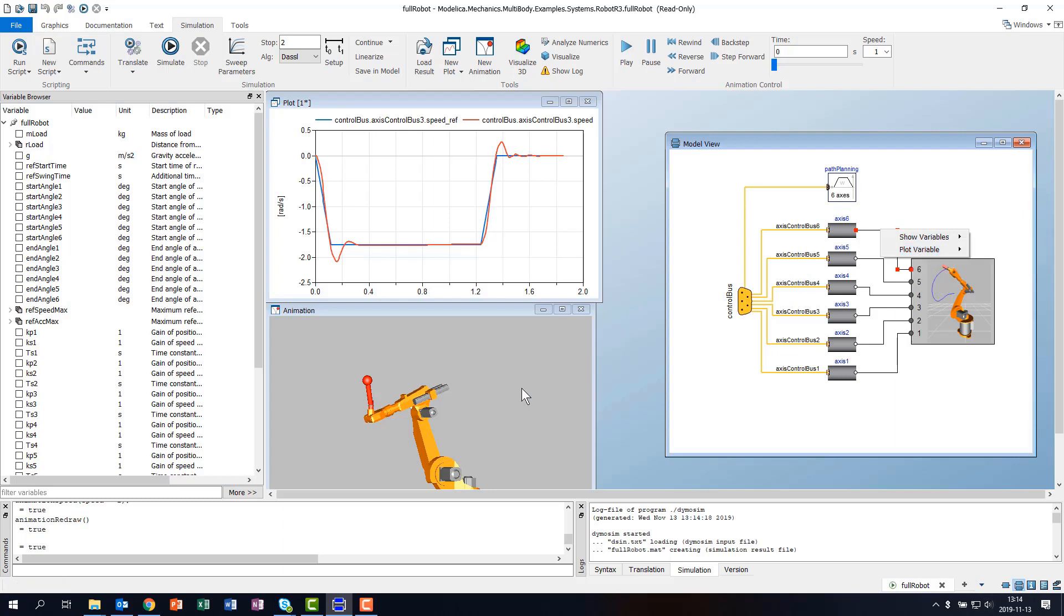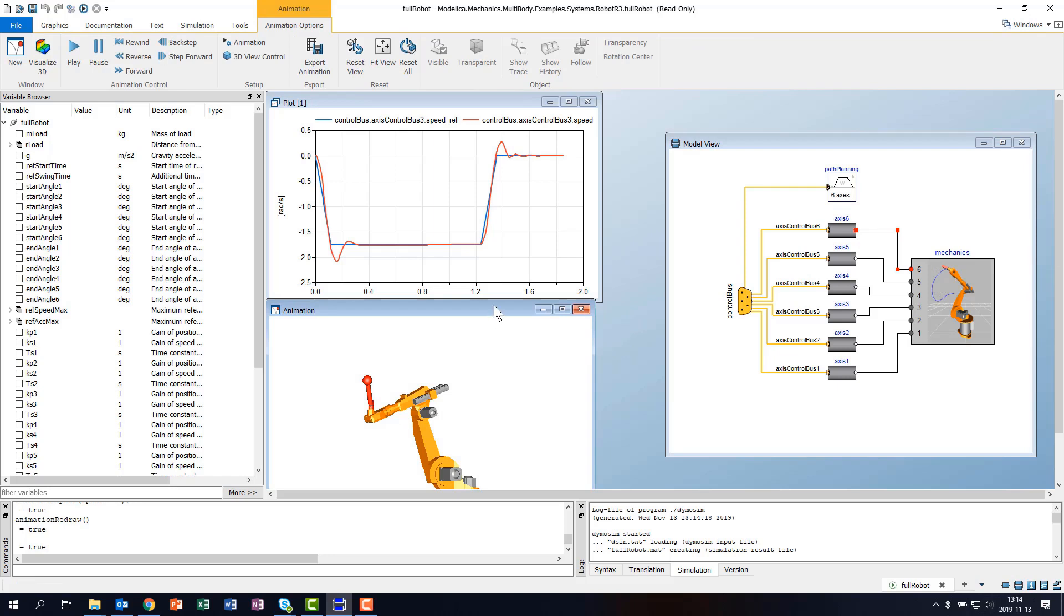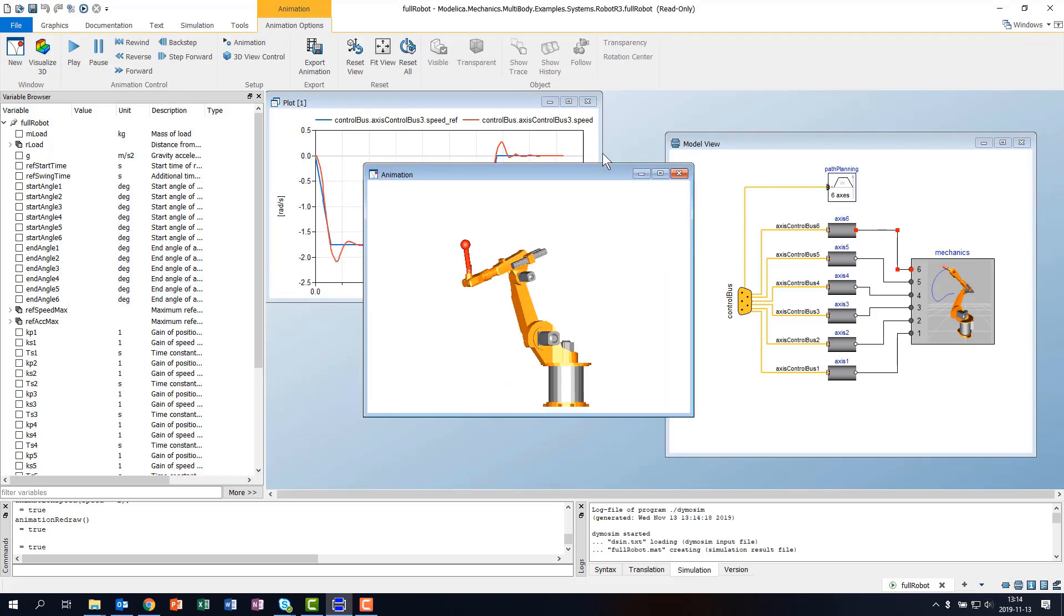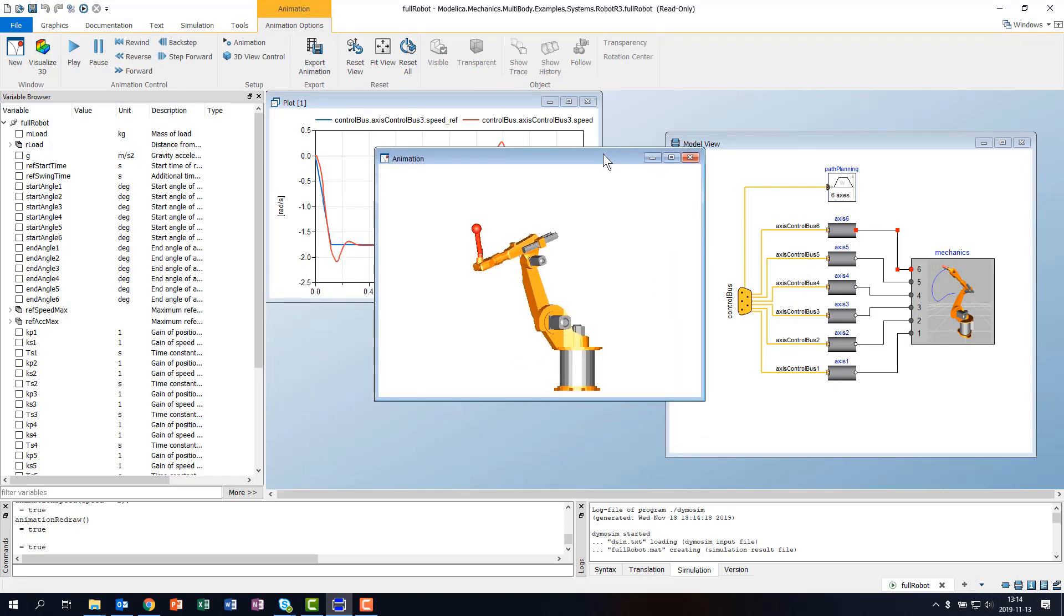In a similar fashion, when we create an animation window, we get access to a ribbon tab with operations for that window, and the same when we create a new script.